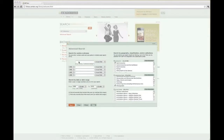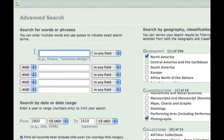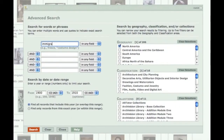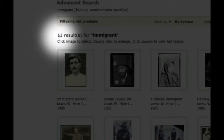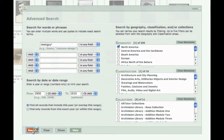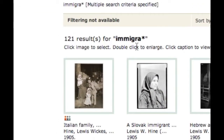Let's try this example in a real database. If I'm looking for a photograph that could document immigration to North America in the first decade of the 20th century, I could search in the database ArtStor for 'immigration,' which returns 30 photos, or 'immigrant,' which returns 11 photos. But if I use truncation, I retrieve 121 photos. Failing to truncate my search term would have meant missing most of the relevant documents in this database.